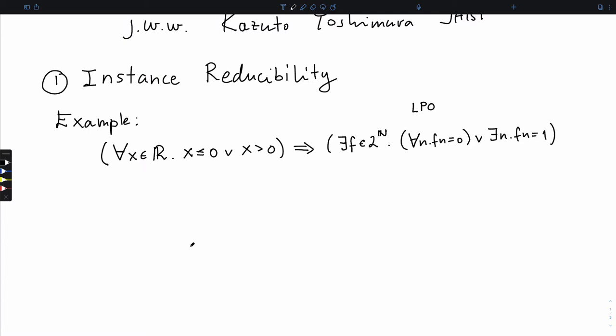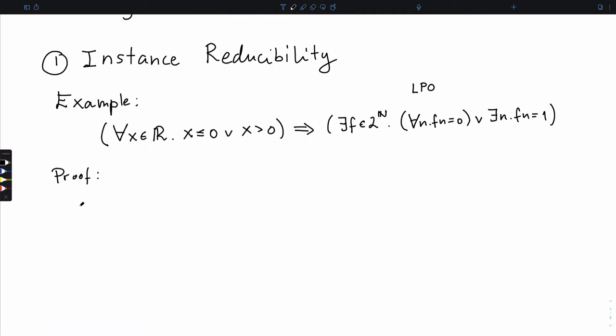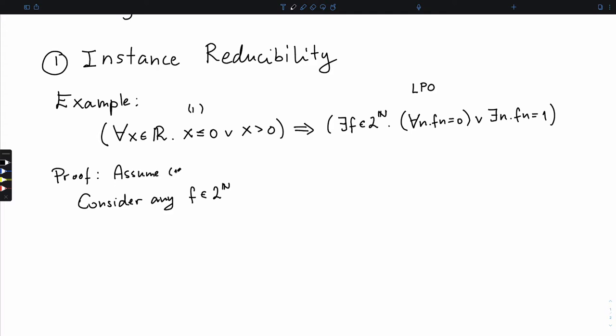This is also known as LPO, the limited principle of omniscience. So how does one prove such statements? Very often, if you look at various proofs in constructive mathematics, there is a method which is by far the most common. Consider any f - but before that, assume the first statement. Now we're proving: if real numbers are totally ordered, then LPO holds, so for every infinite binary sequence you can decide this.